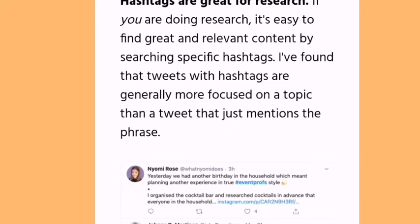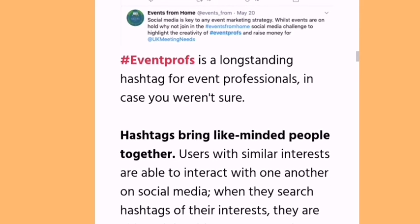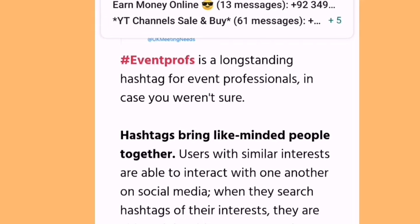Hashtags are also great for research. It's easy to find relevant content by searching specific hashtags, and tweets with hashtags tend to be more focused on a topic. Additionally, hashtags bring like-minded people together — users with similar interests can interact with one another, join bigger conversations, and connect with others on topics they care about.